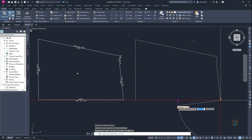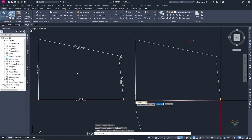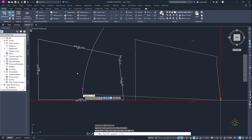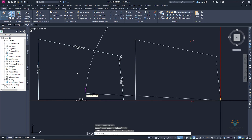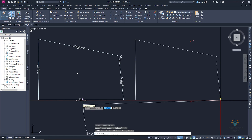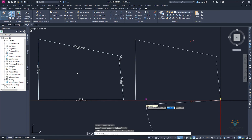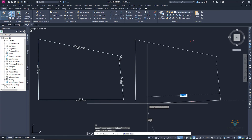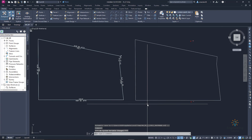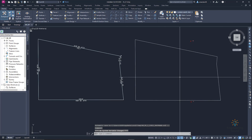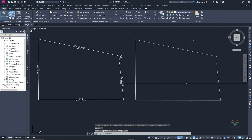We don't need to manually enter the last segment. Instead, press Escape and type the 'CL' close command — it will close the boundary automatically. You can see it closes from this point to the starting point easily.